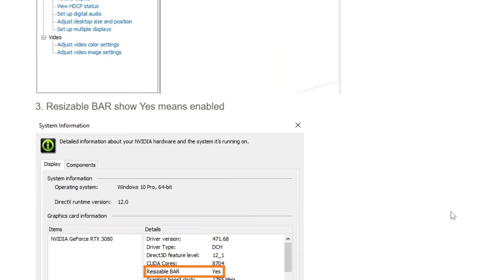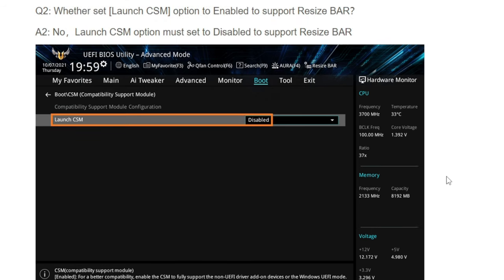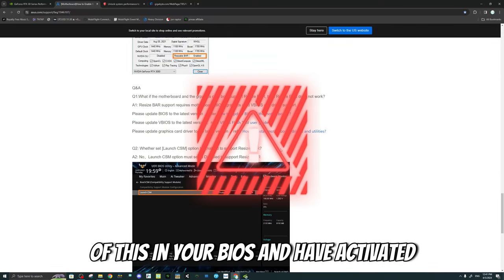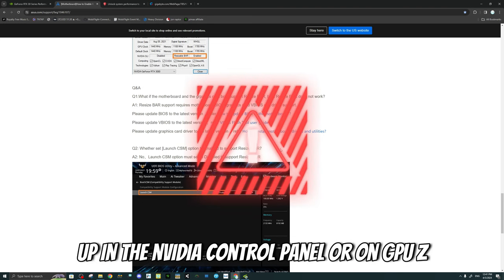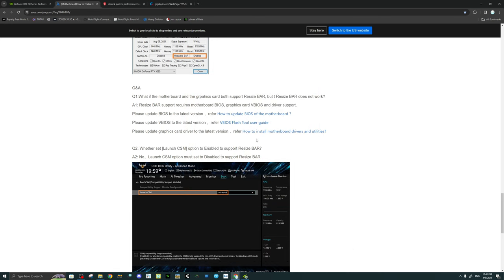In your BIOS, under the Boot section, make sure that your Launch CSM is disabled. Keep in mind that if you have done all of this in your BIOS and activated resizable bar, and it still is not showing up in the NVIDIA Control Panel or on GPU-Z, then you may need to update your vBIOS to utilize rebar. If you do not know what you're doing, do not update your vBIOS — because if you do it wrong, you could have a $1,000 to $2,000 brick.